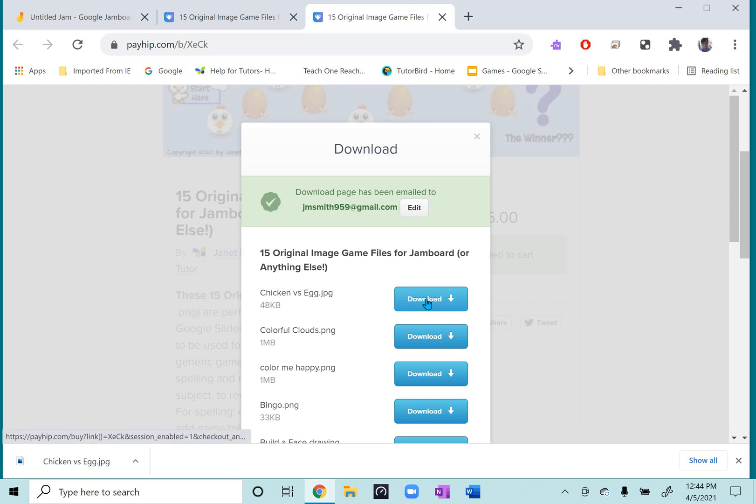You have to download each one one at a time. And the important thing is to create or have a place where you know they will be so that you can access them for uploading.